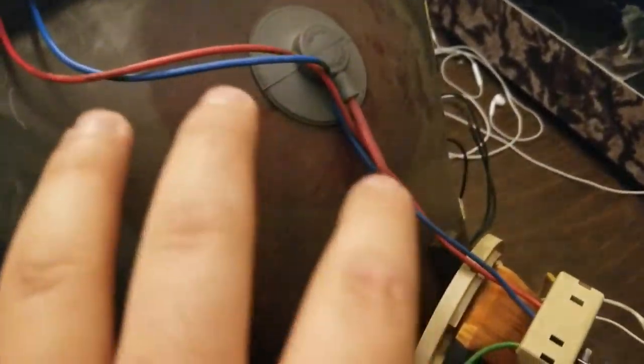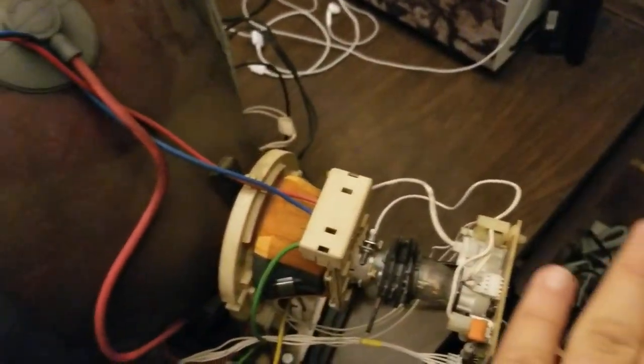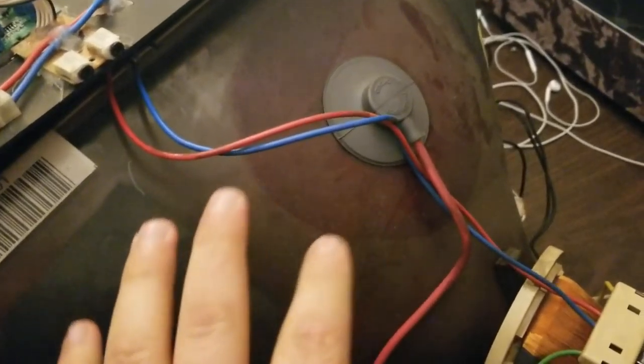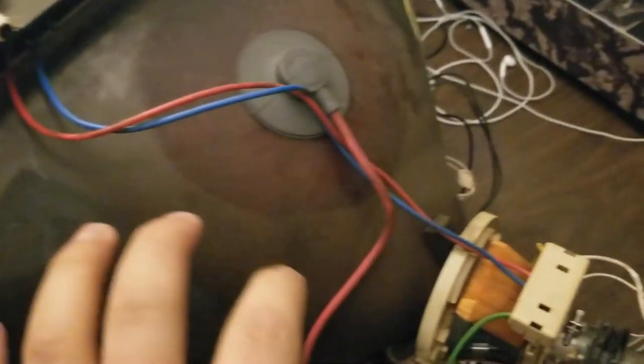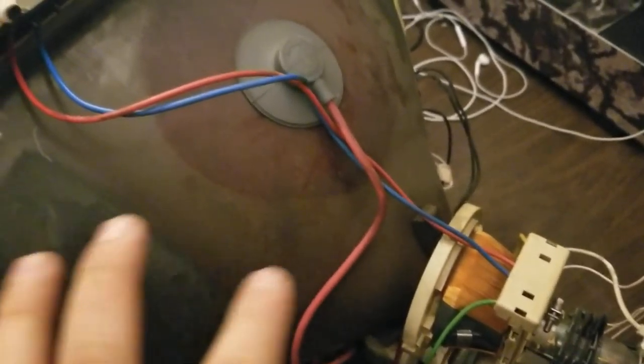Now for the electrical side to make this functional, of course when you're messing around in here, be careful, make sure it's unplugged. Though I did just turn it off, but I'm not going to be touching anything like on the high voltage side at the moment.